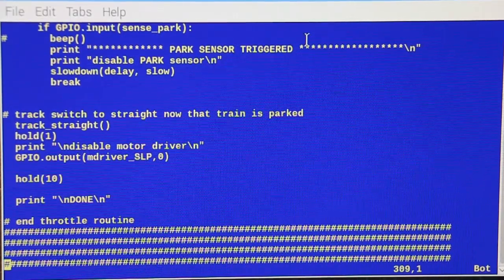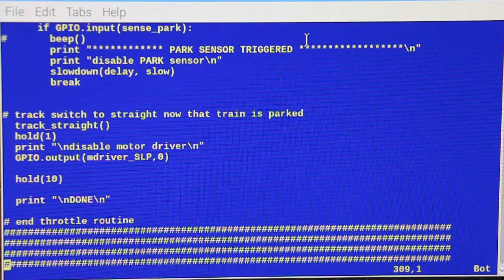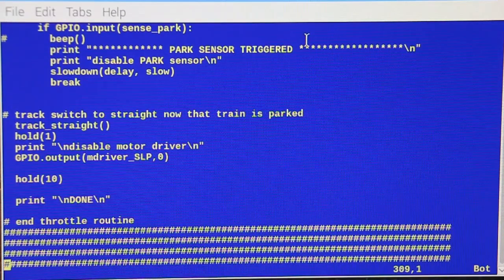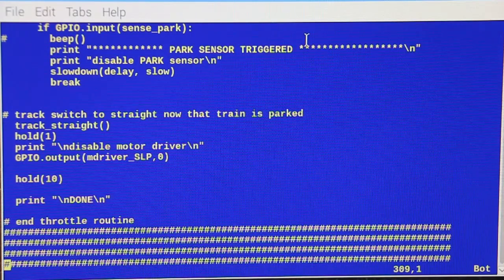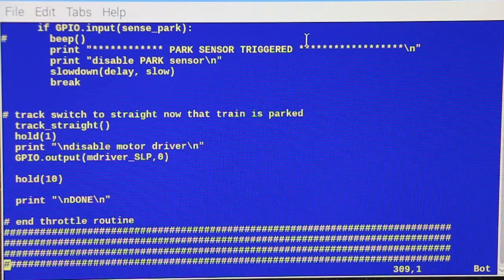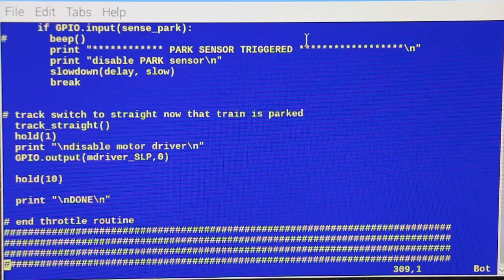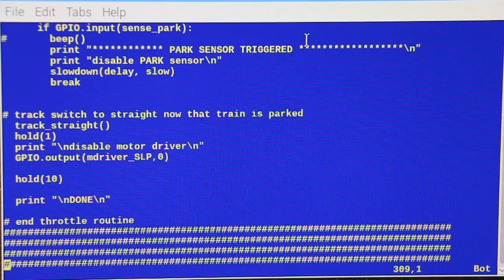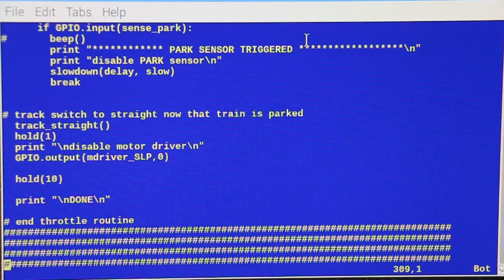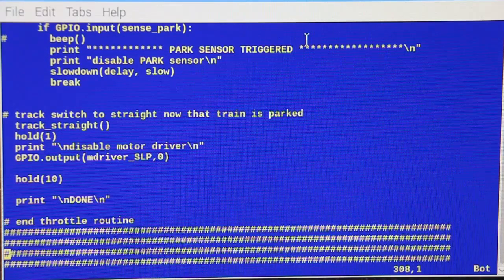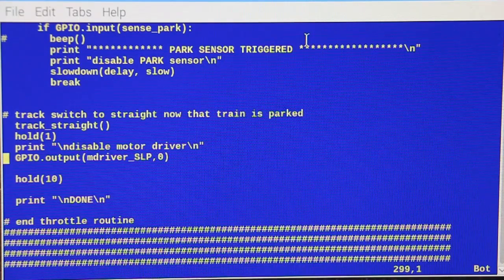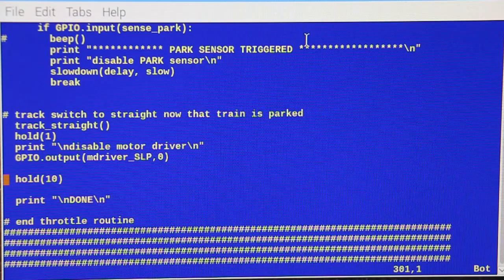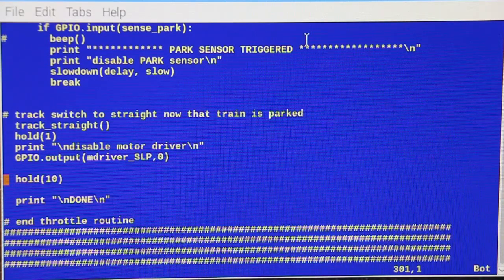And when that guy asserts, it brings it all the way down to a complete stop. Okay, that's the end of the program. So after it shuts it down, after it completely brings the engine to a stop, then it puts the track straight. And then it disables the motor driver and it sits there for 10 seconds, and then it'll do the whole routine all over again.